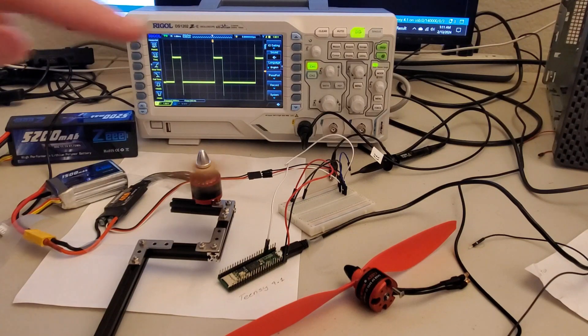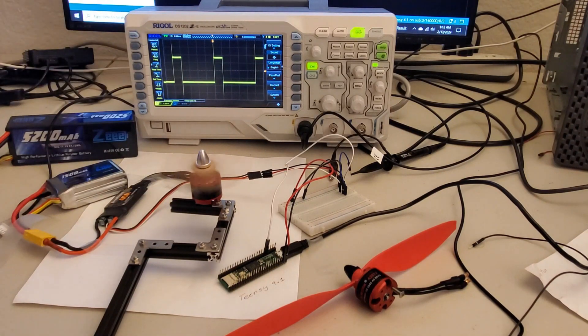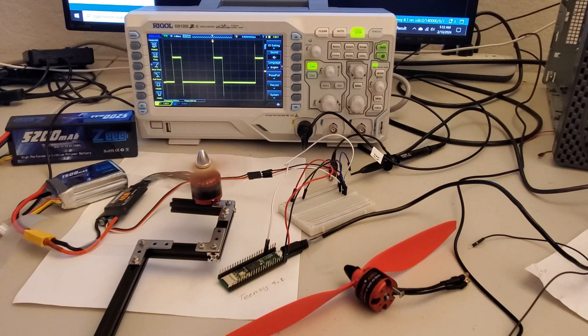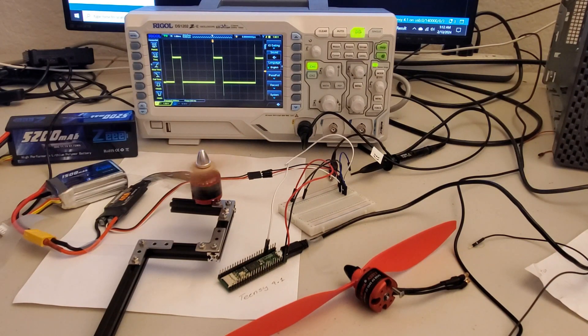Here you can see an experimental setup I created in order to test the control of a DC brushless motor used for building the drone.